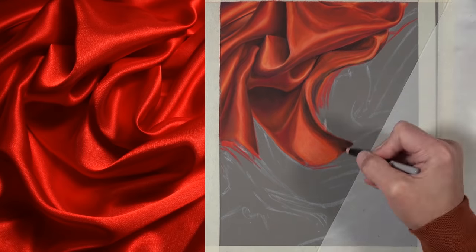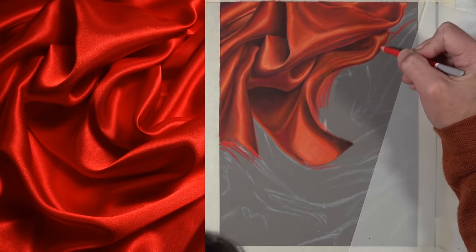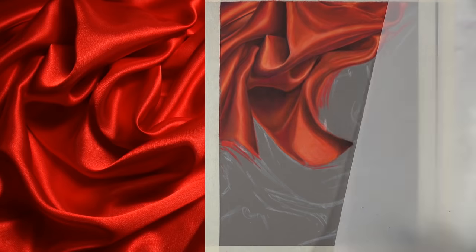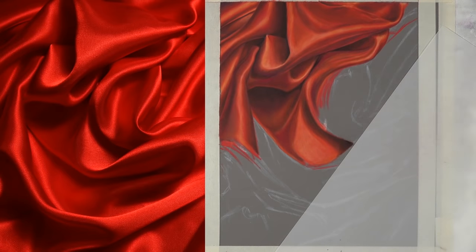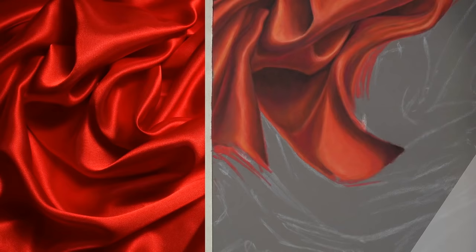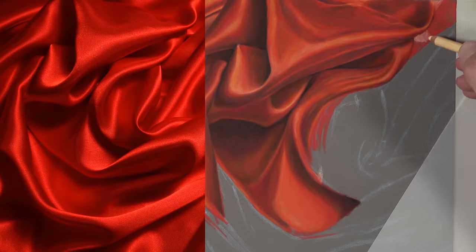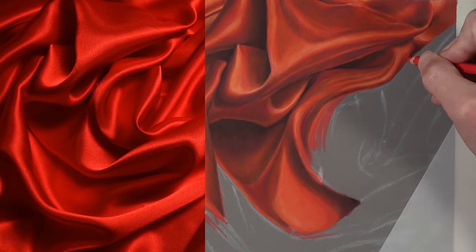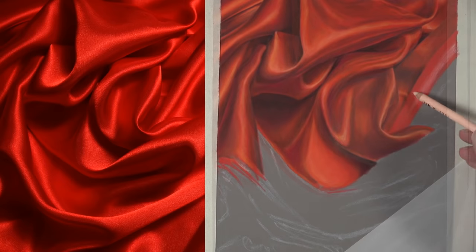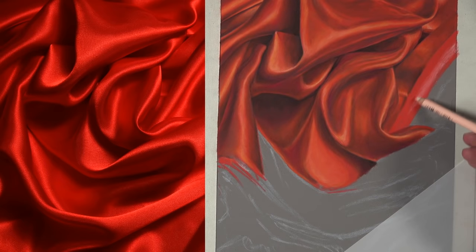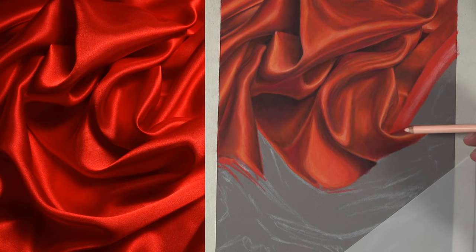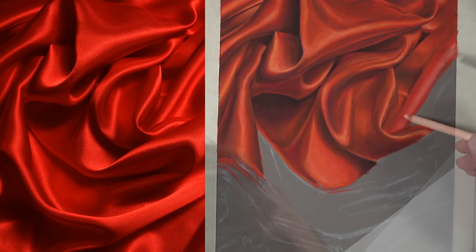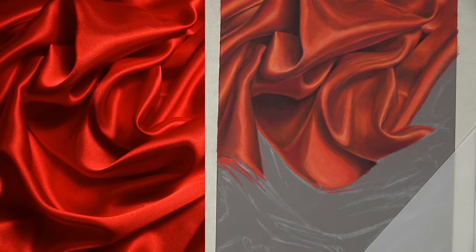At this point all we need to do is continue working our way across the picture plane. In this case I'm working my way down and to the right trying to keep the palm of my hand out of the way. Obviously I'm doing this because I'm right-handed. If you're left-handed you might consider working from the upper right hand corner and progressively working your way down the picture plane and slowly to the lower left hand corner.